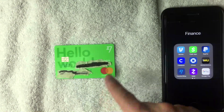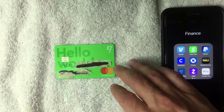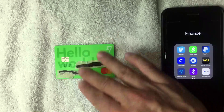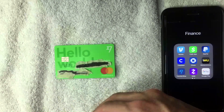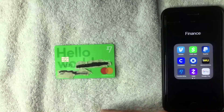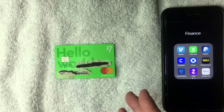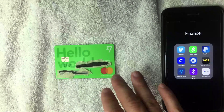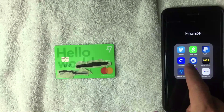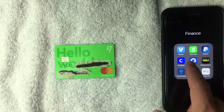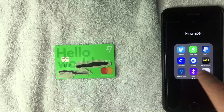But recently they rolled out this borderless debit card, and basically you can hold different currencies in this one debit card. For example, you can hold Mexican pesos, US dollars, euros — all in one debit card. But can you use it to buy Bitcoin on the Coinbase app? That's what we're going to find out.